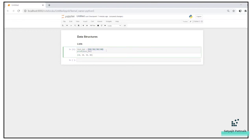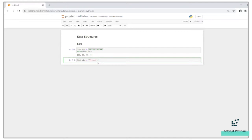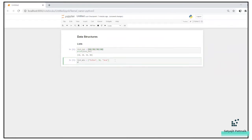Now let's create a list with multiple data types — integers, floats, and strings. I'll create list_mix equal to ['python', 10, 'java'] and print it. We get: python, 10, java.